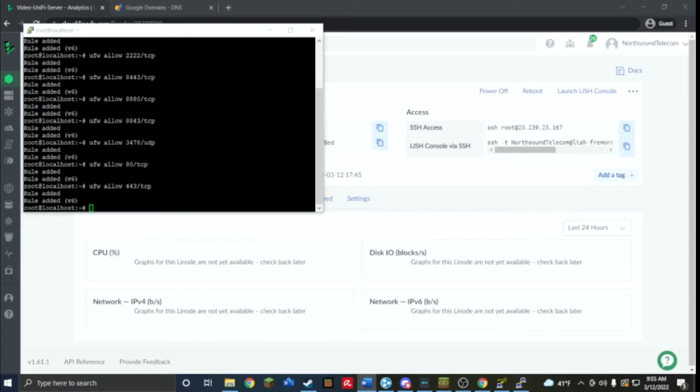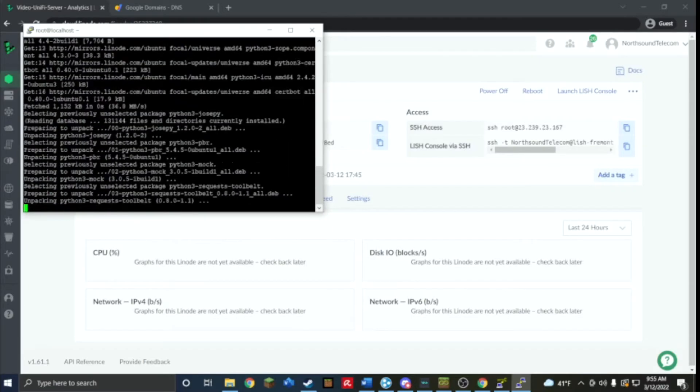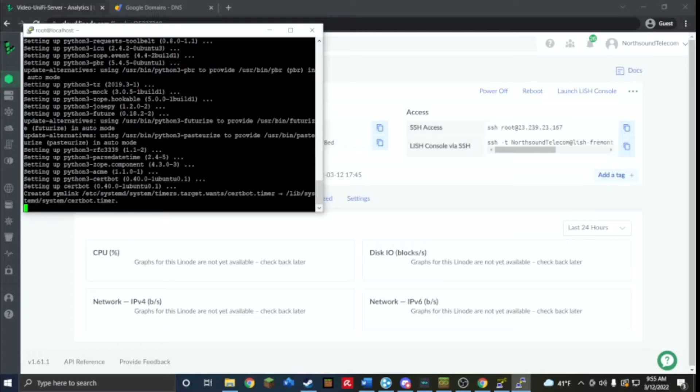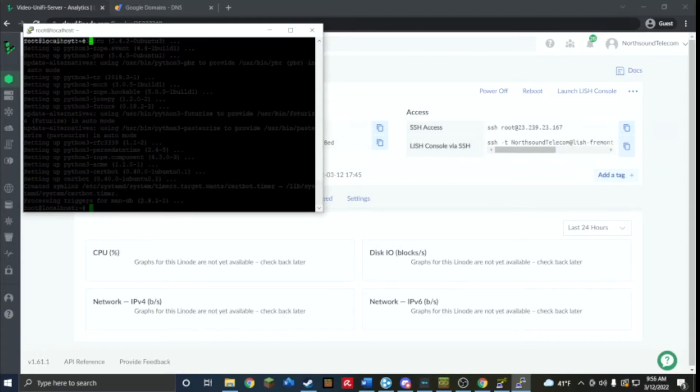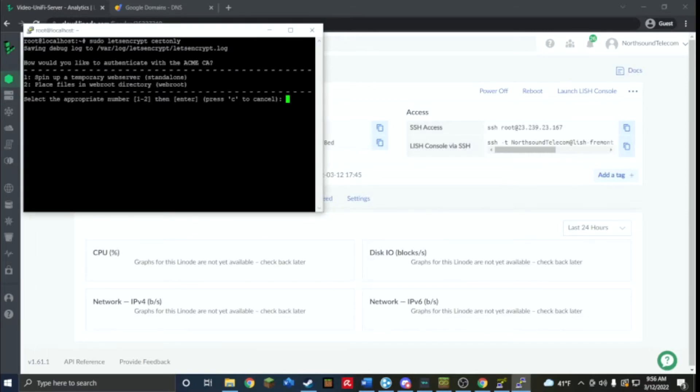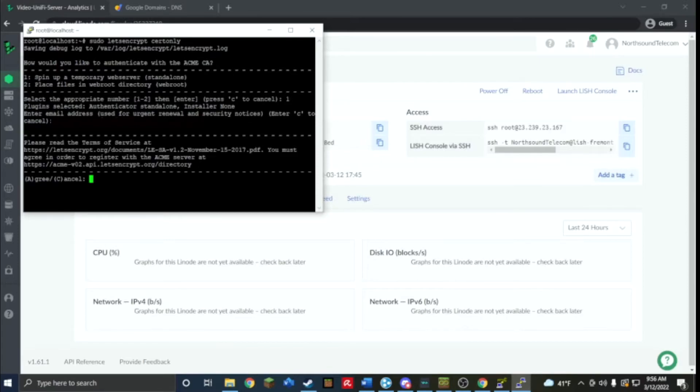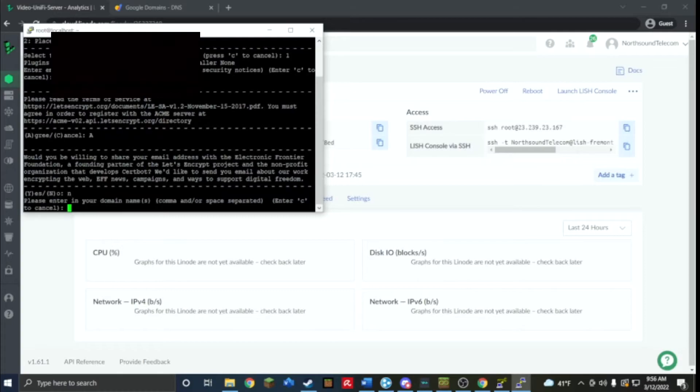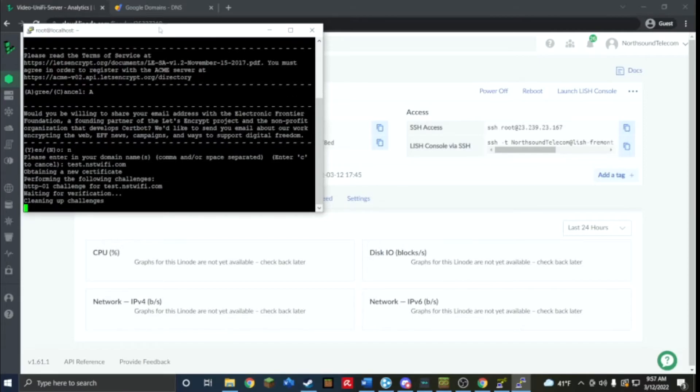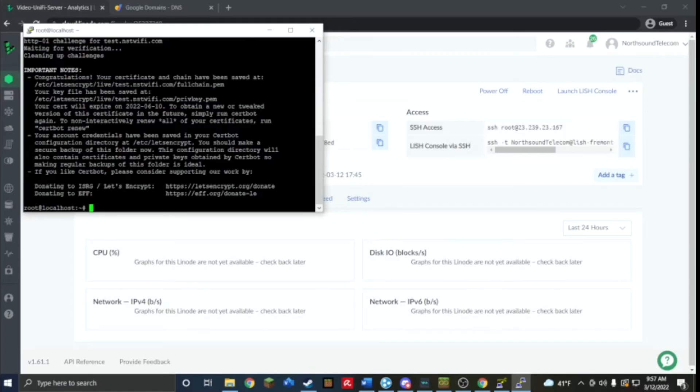We're going to start on that right now. I'm going to use this command, this one's going to install Let's Encrypt. Press yes, it's going to ask can I use some space. We're going to generate a Let's Encrypt certificate using option one, the temporary web server. I'm going to put in an email address, agree to the terms of service, then enter the domain name so mine was test.nstwifi.com. It says congratulations, your certificate and chain have been saved at this location.